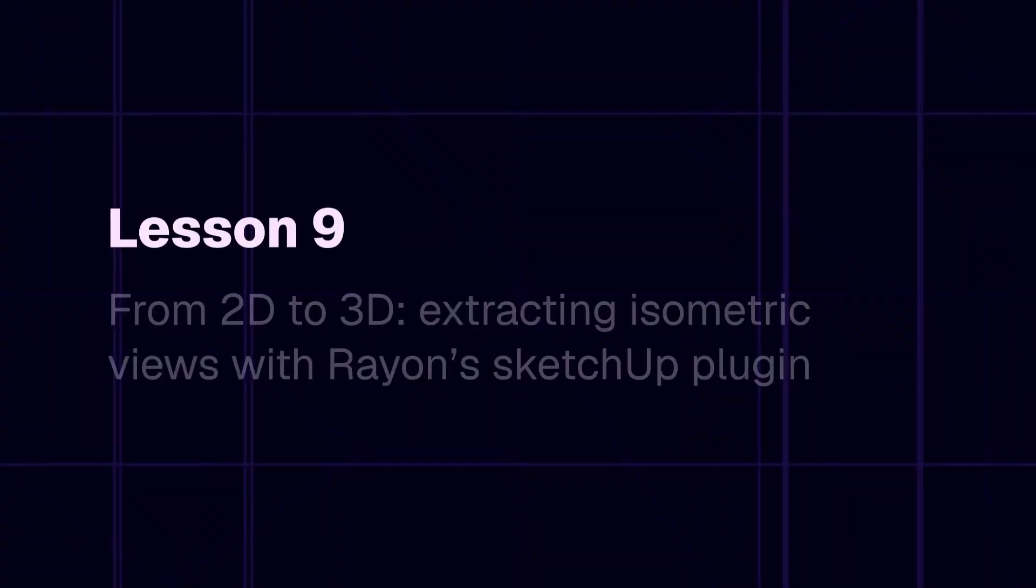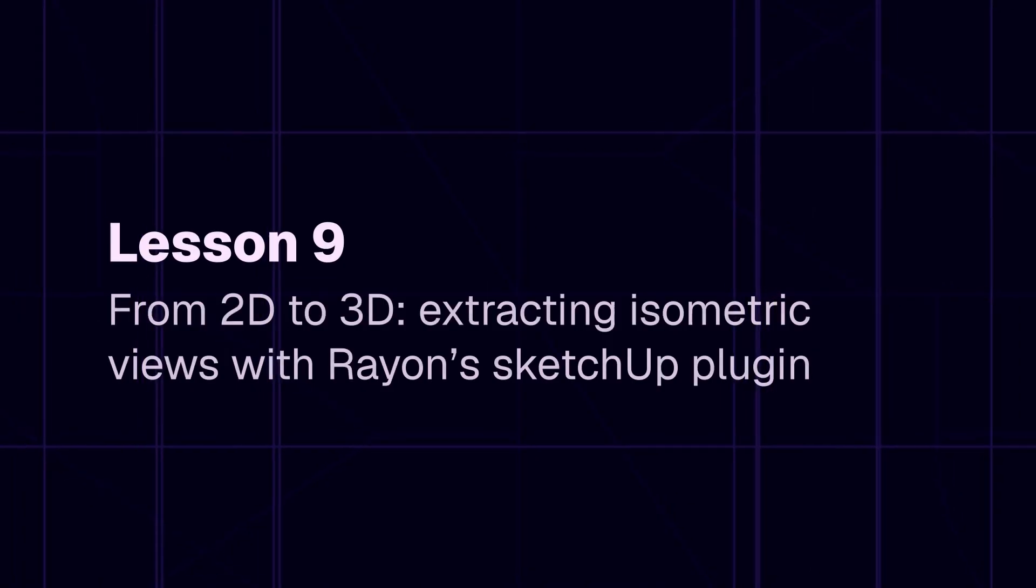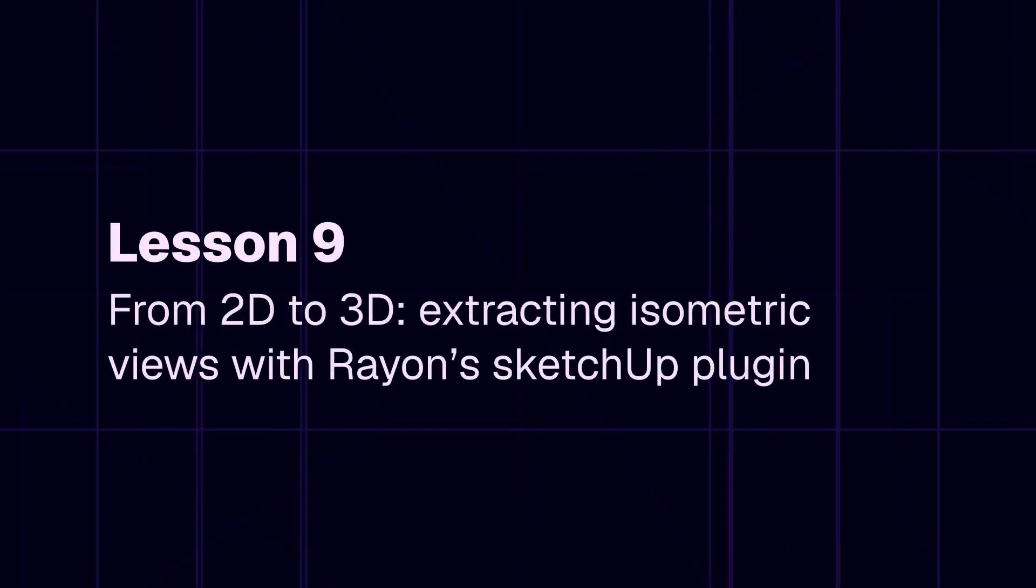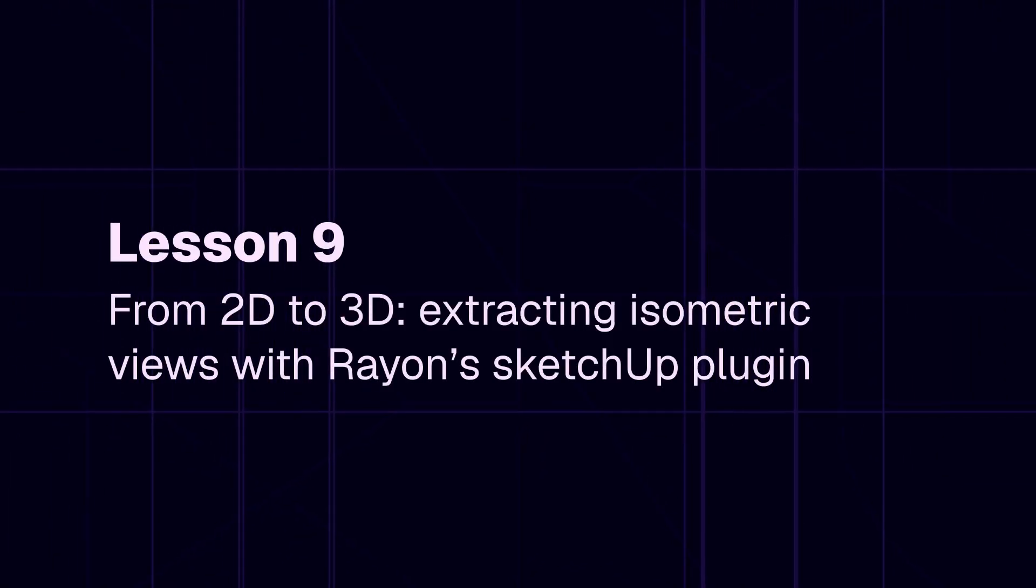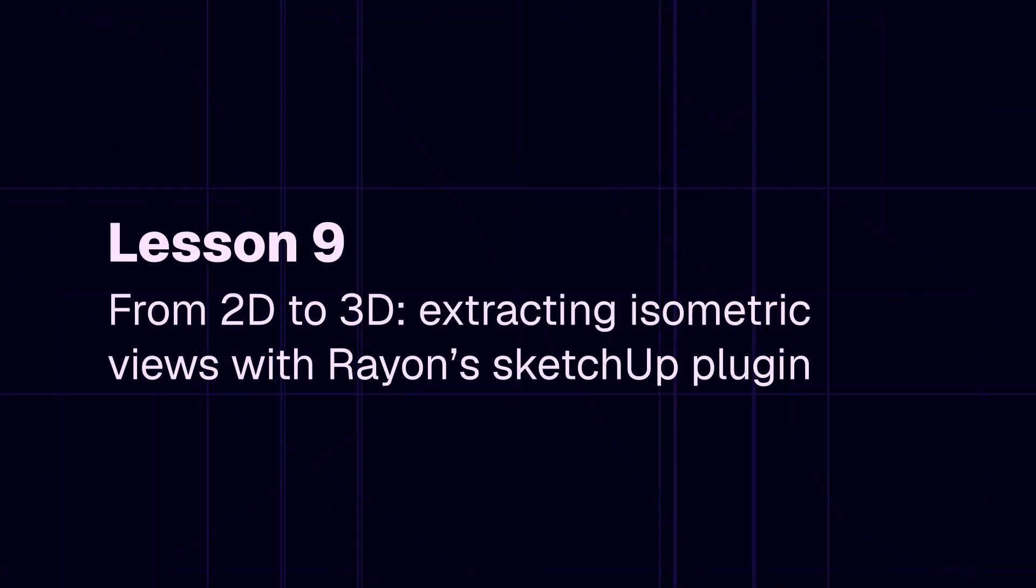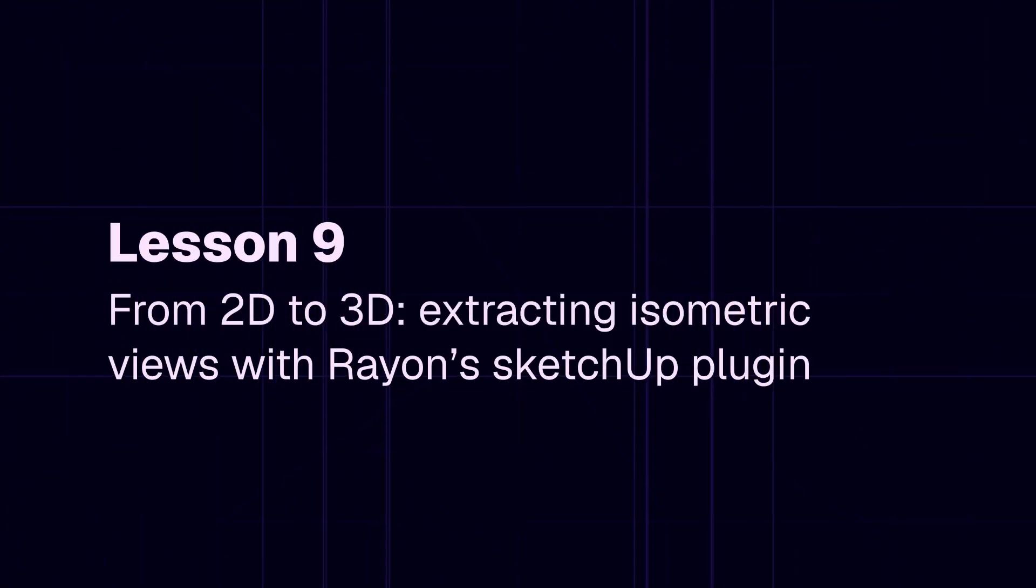Hi, I'm Meg, and I'm an interior designer and visual media specialist based right here in the United States. Welcome to Class 9 of Module 2 of the Interior Design Playbook. This session, where we go from 2D to 3D, extracting isometric views with Rayon's SketchUp plugin, is all about best practices for design documentation.